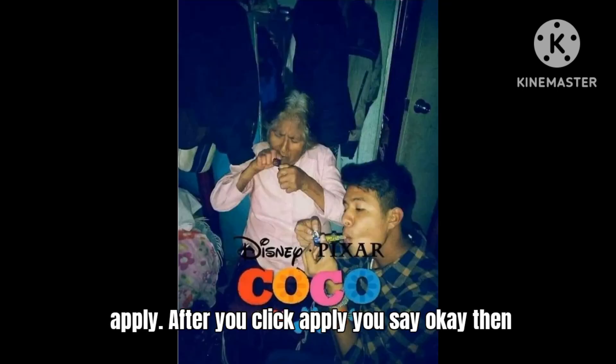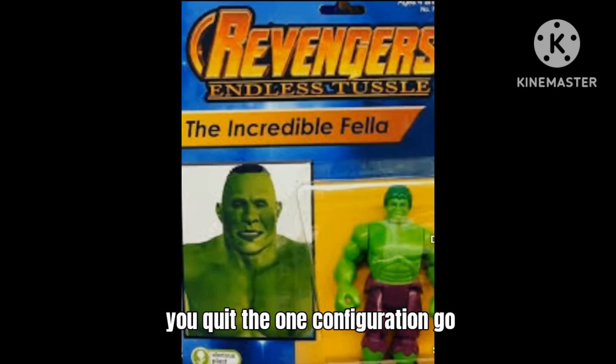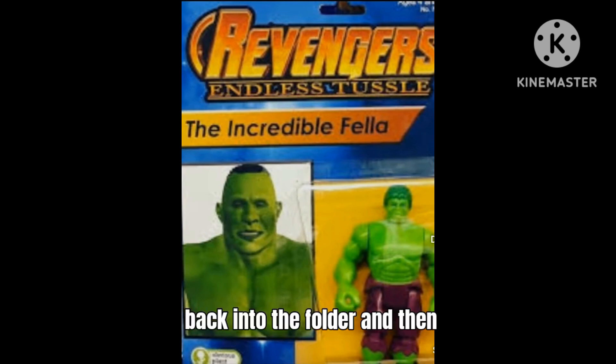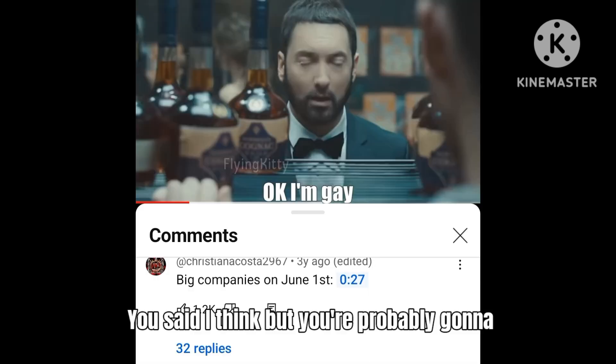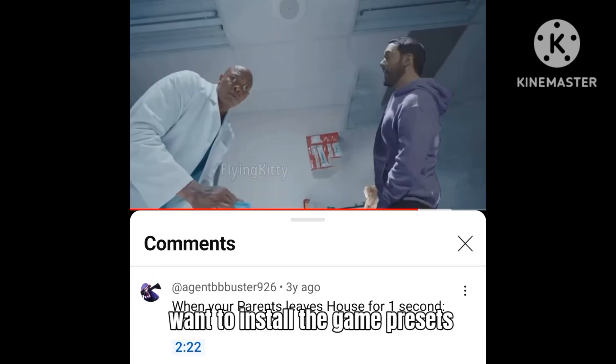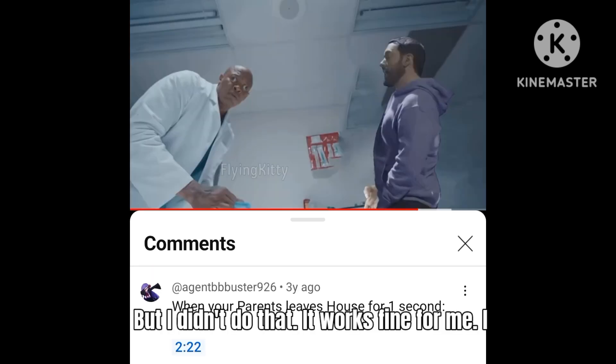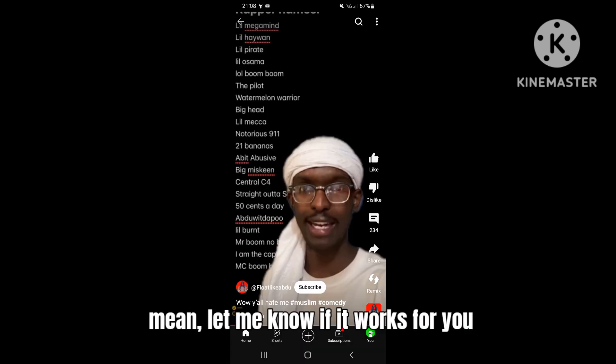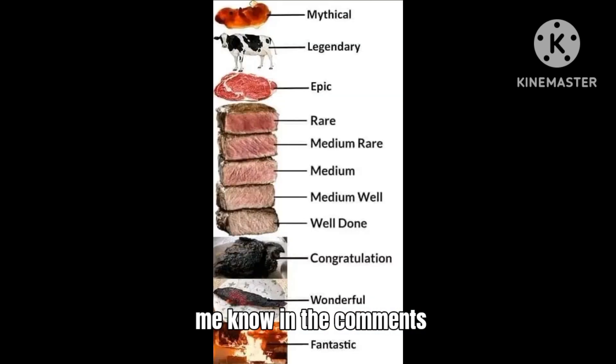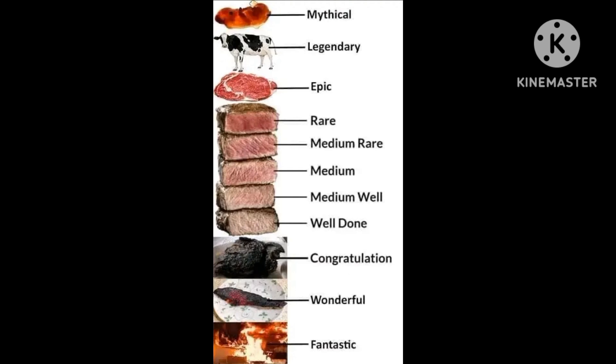Then you're gonna want to click apply. After you click apply you say okay, then you click the Wine configuration, go back into the folder and then reset I think. You're probably gonna want to install the game presets but I didn't do that, it works fine for me. Let me know if it works for you. And if you do have any problems let me know in the comments. Thanks for watching this video.